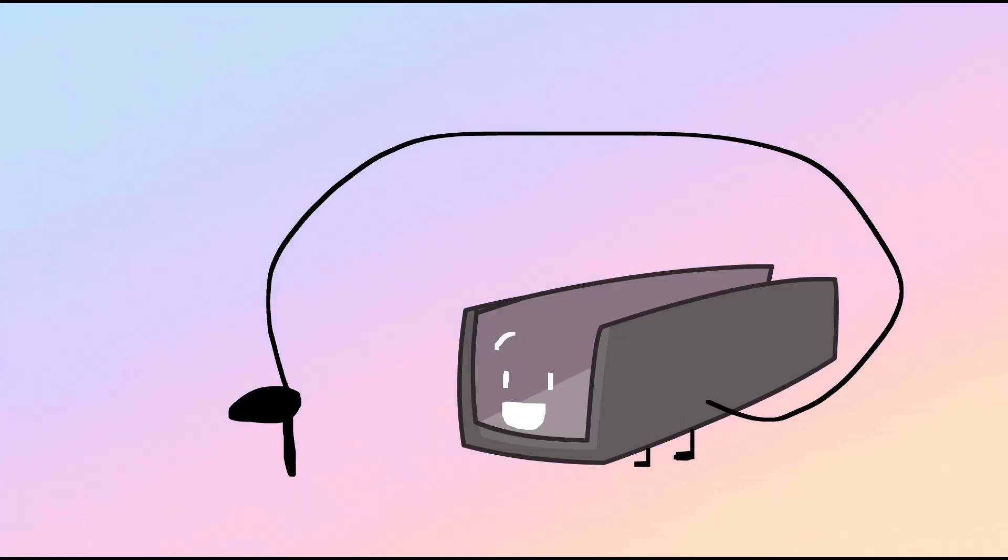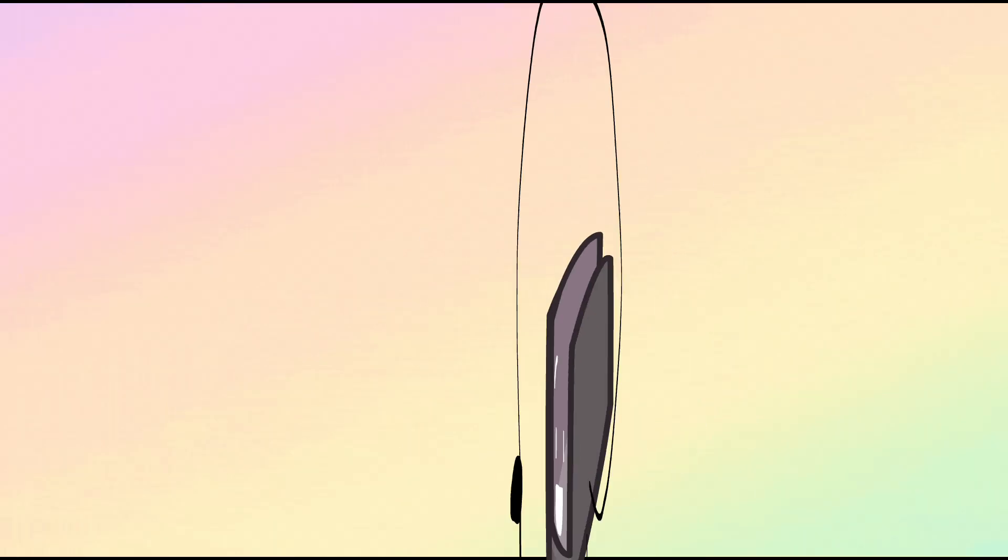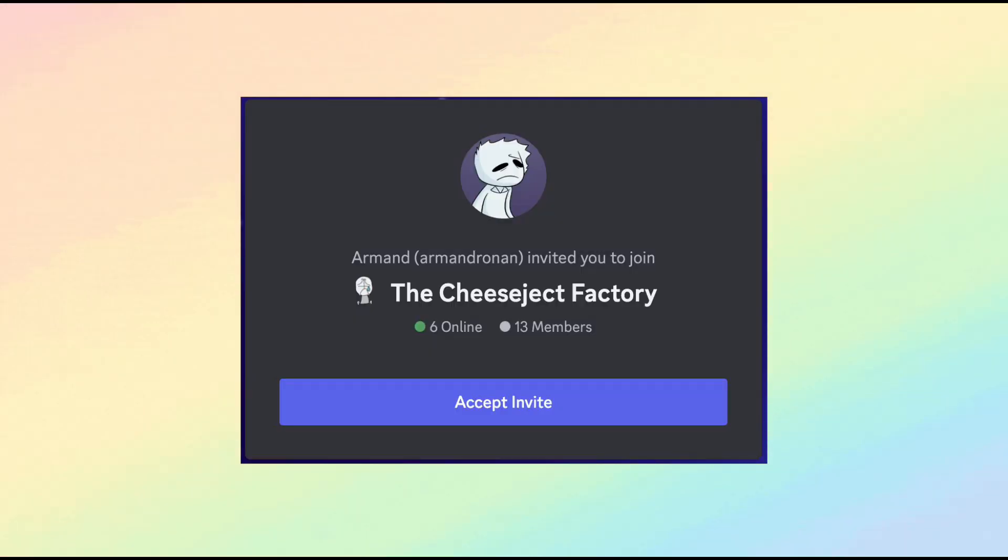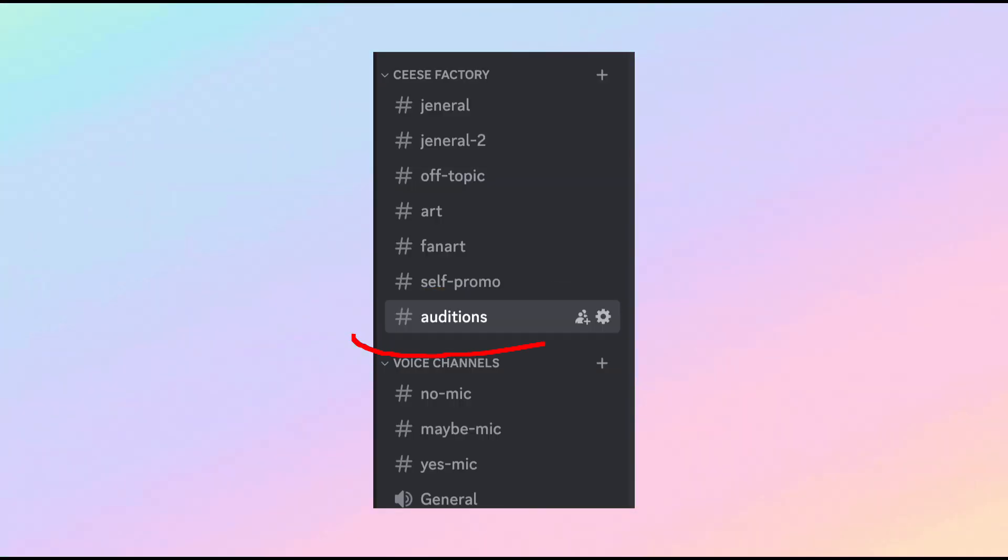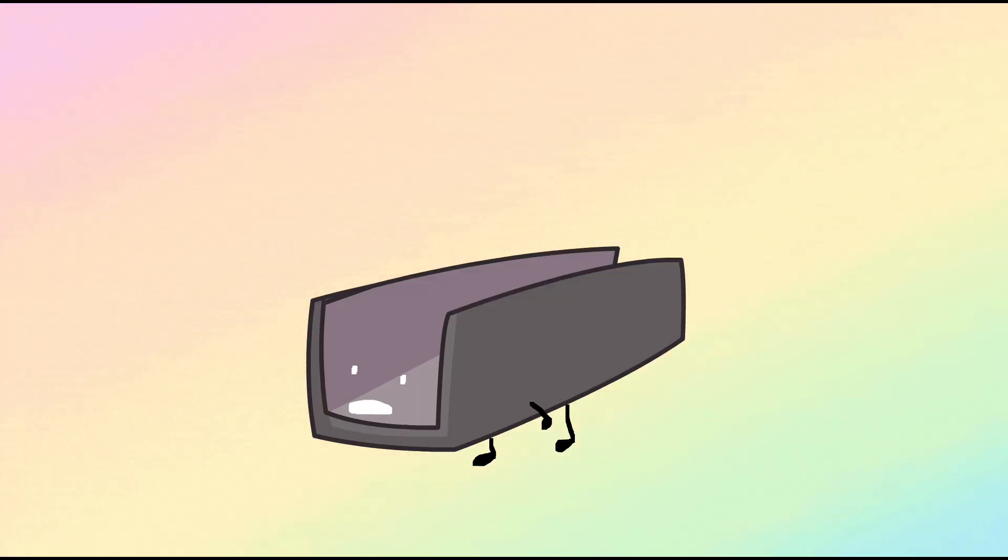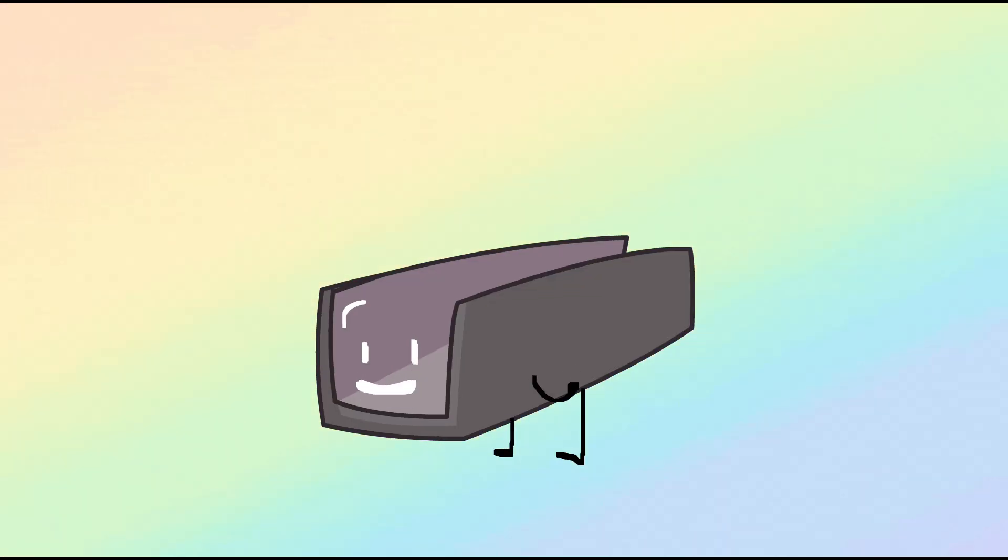There's a server link in the description and you go to join and go to the auditions channel if you want to audition. And yeah, that's it.